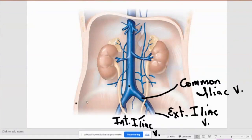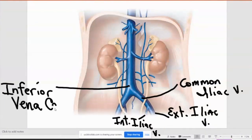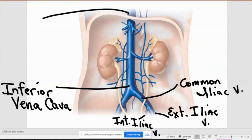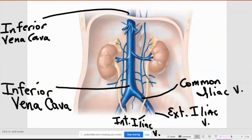Right here where the two commons come together, I'll write its big name: inferior vena cava. See that above the diaphragm? Same name — it doesn't change its name. That inferior vena cava goes all the way up into the heart with the same name. So unlike the aorta, when it crosses the diaphragm, it doesn't change its name. It stays the same all the way up to the heart.